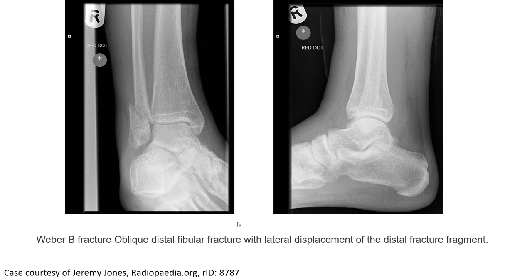Weber-B fracture. This image shows an oblique distal fibular fracture with lateral displacement of the distal fragment. The key point to remember is an oblique fracture of the distal fibula with lateral displacement of the distal fragment.